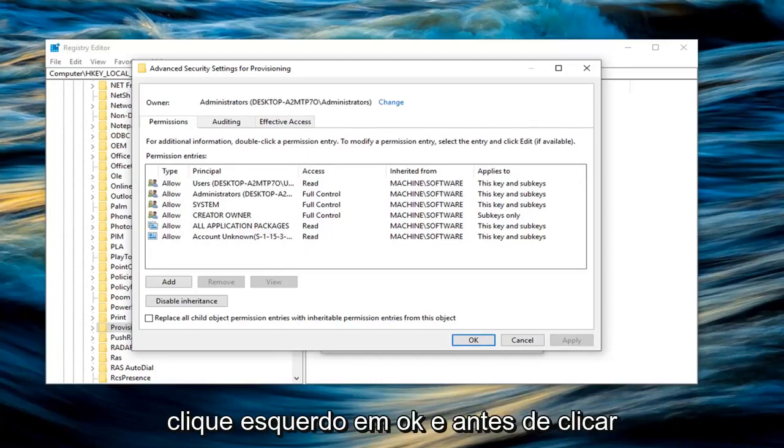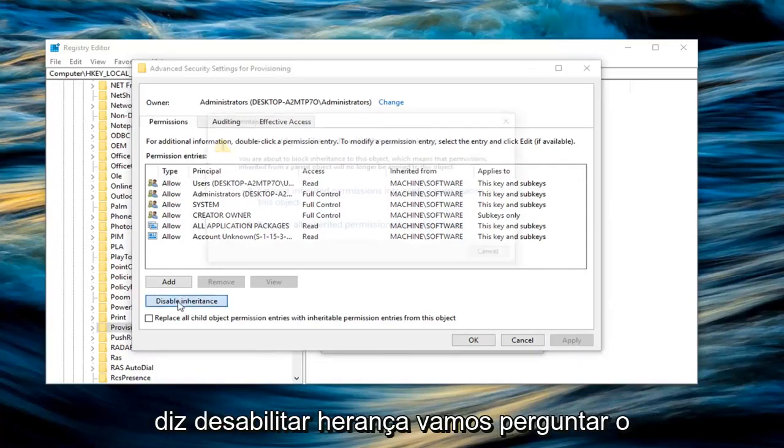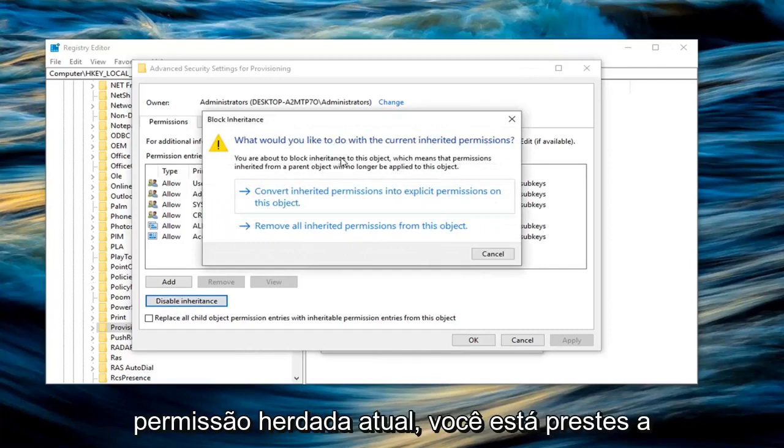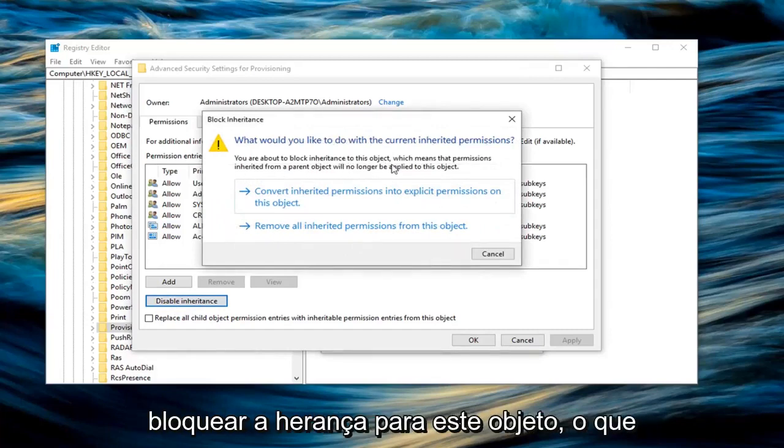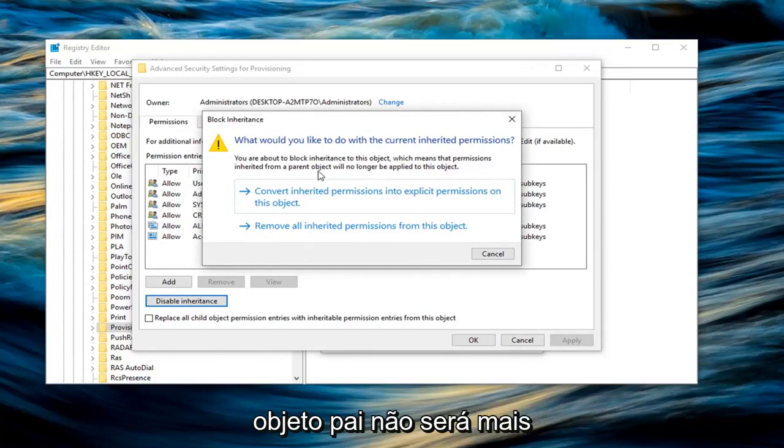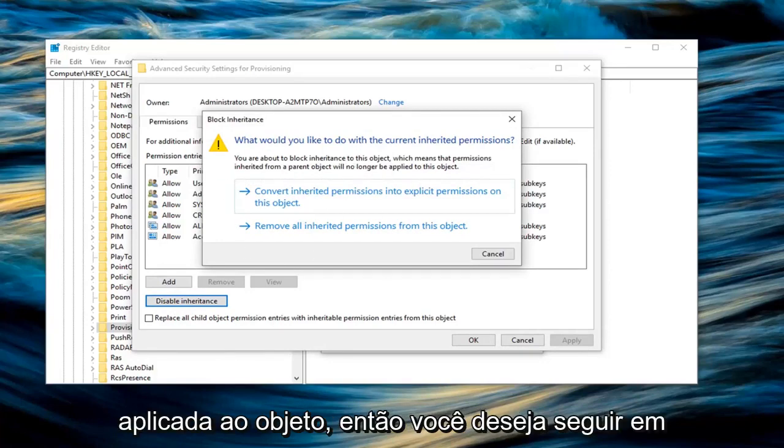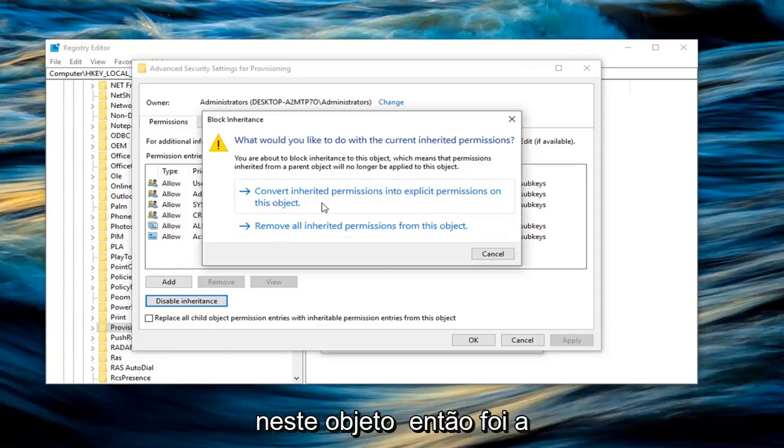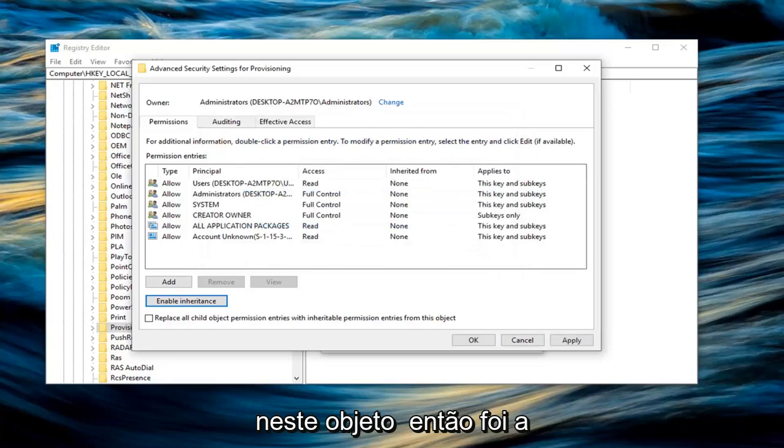And before you click on OK, you want to left click on where it says disable inheritance. It's going to ask what would you like to do with the current inherited permissions. You're about to block inheritance to this object, which means that permissions inherited from the parent object will no longer be applied to the object. So you want to go ahead and just left click on convert inherited permissions into explicit permissions on this object.